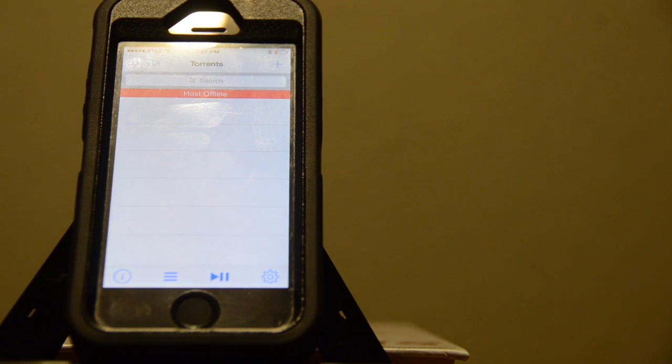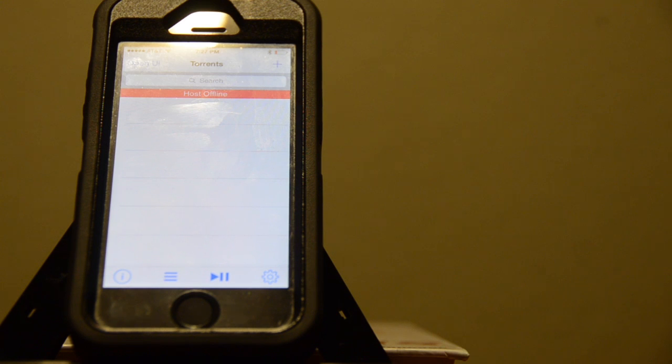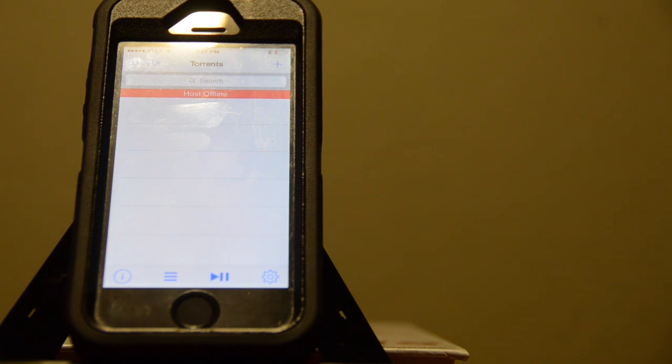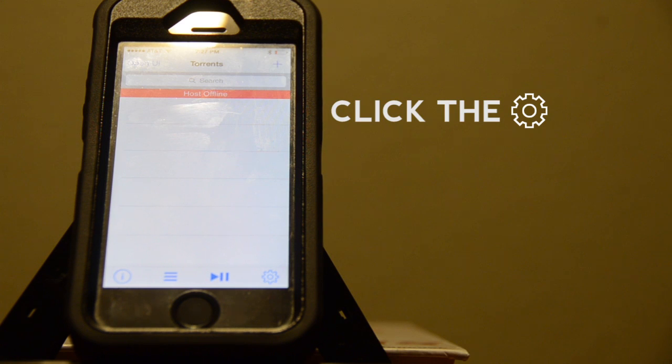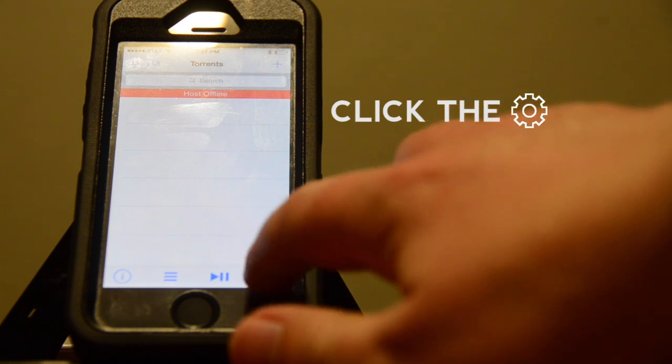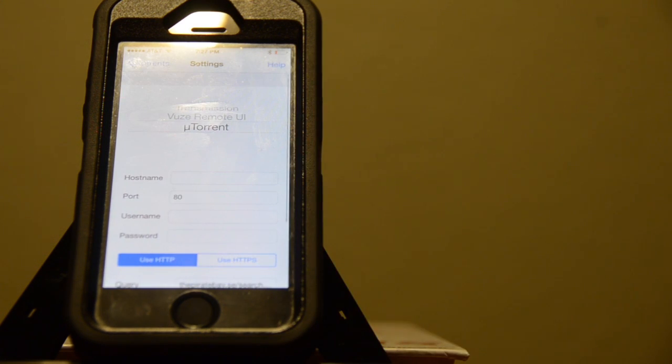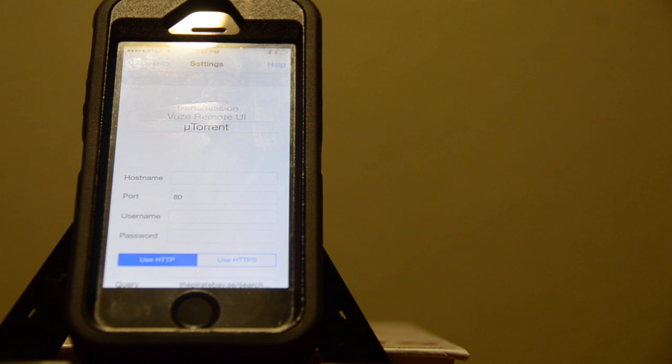When you first open Barmagnet, you should see this, a blank screen with a red strip that says host offline. You're going to go down to the bottom right corner to the gear icon. And here's where you put in your torrent client info.